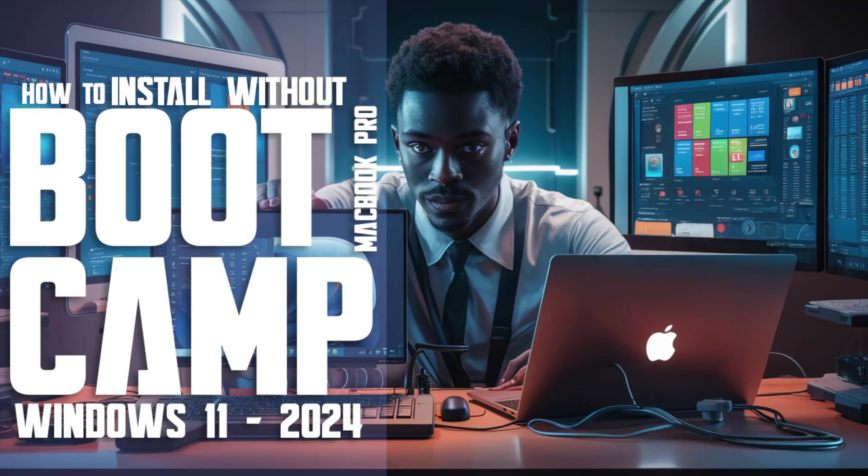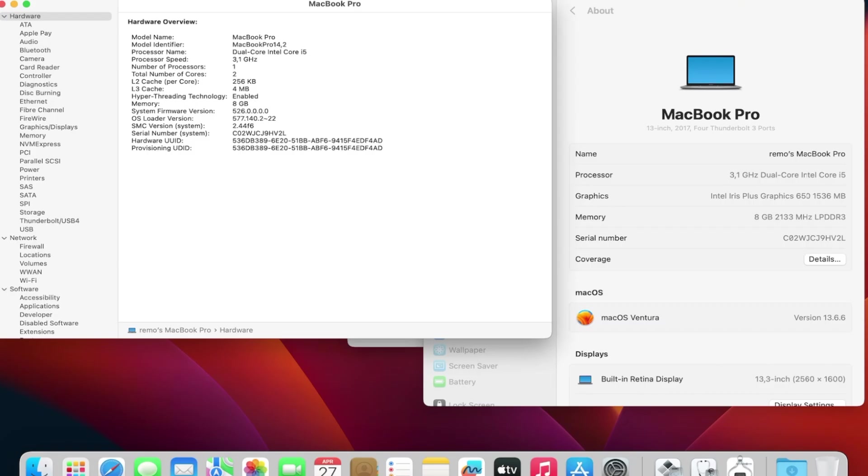Welcome to Mac and PC Prime Video. Today, in this video, I'm going to show how to install Windows 11 on a MacBook Pro 2017 model without Boot Camp. If you're new to the channel, make sure to subscribe. And now, let's begin.